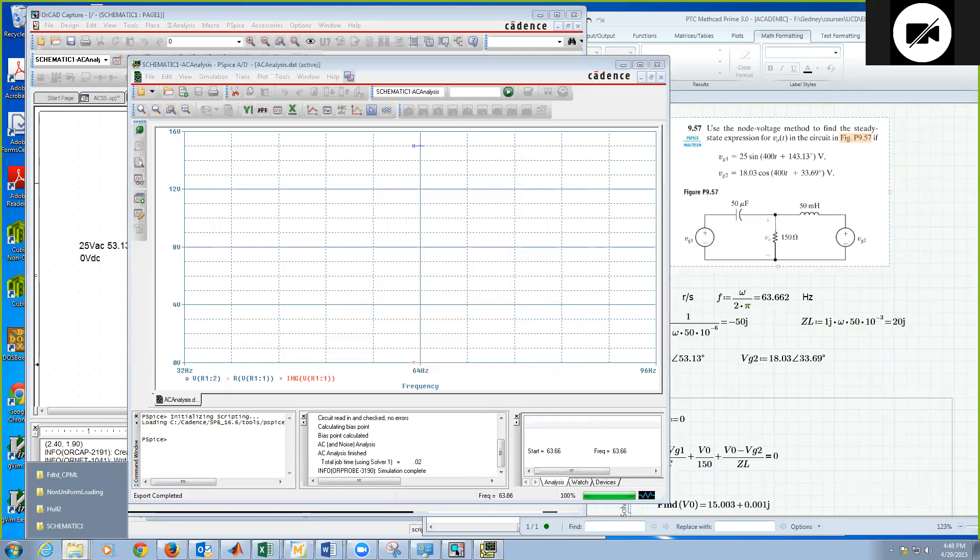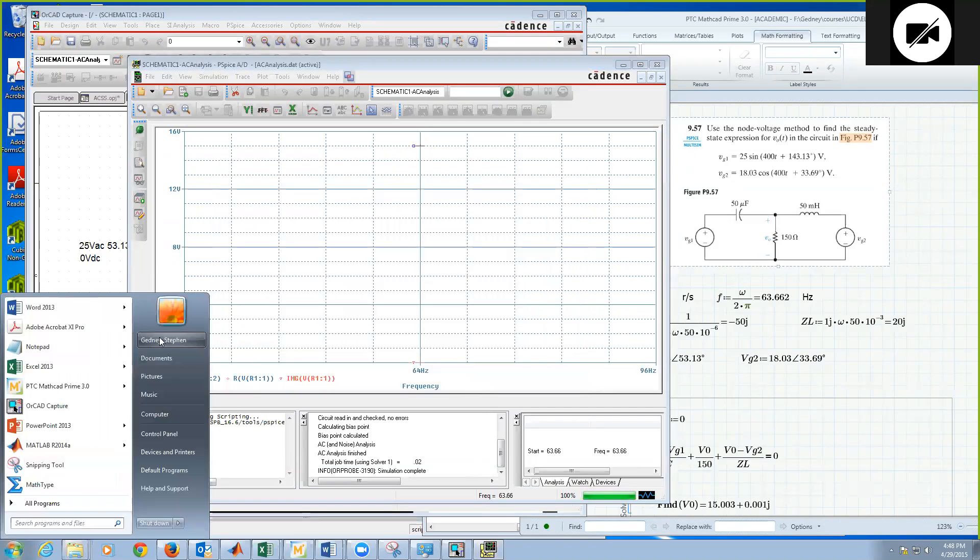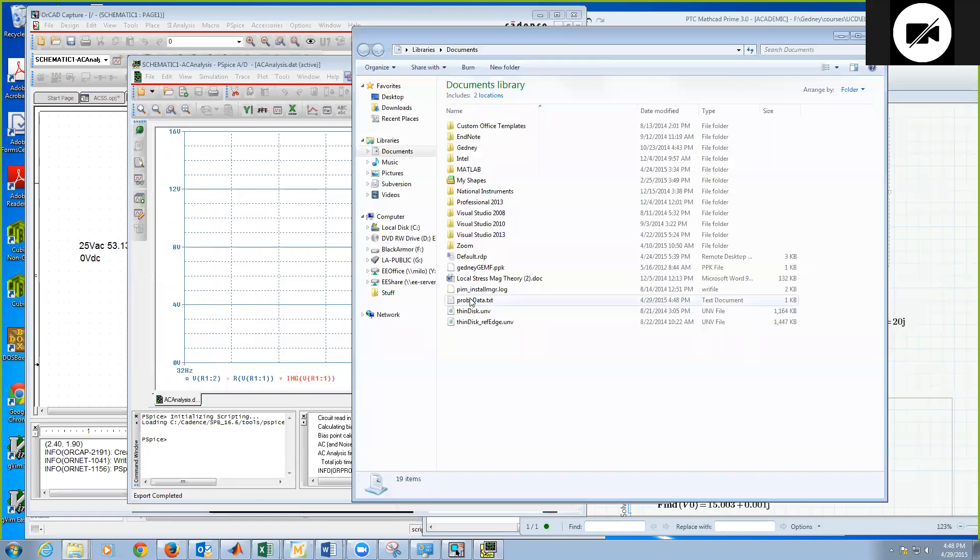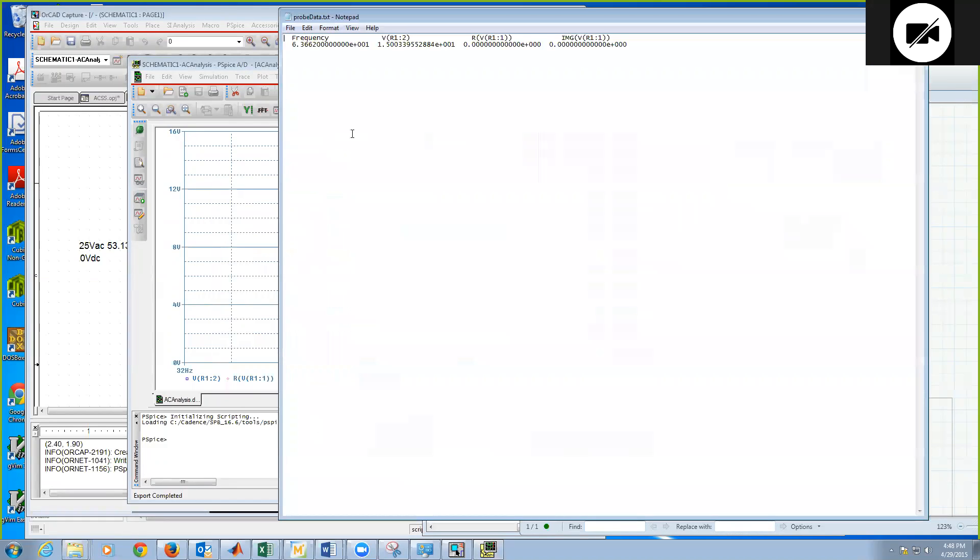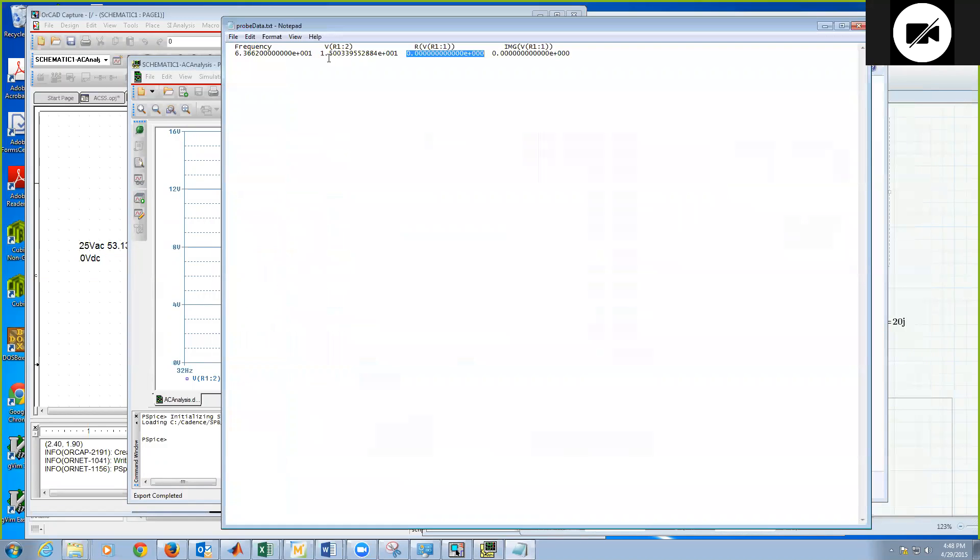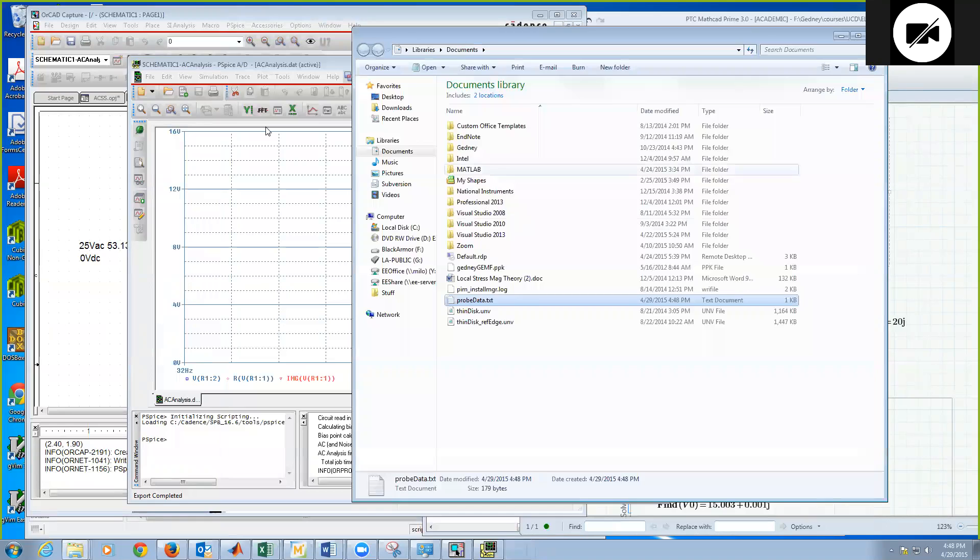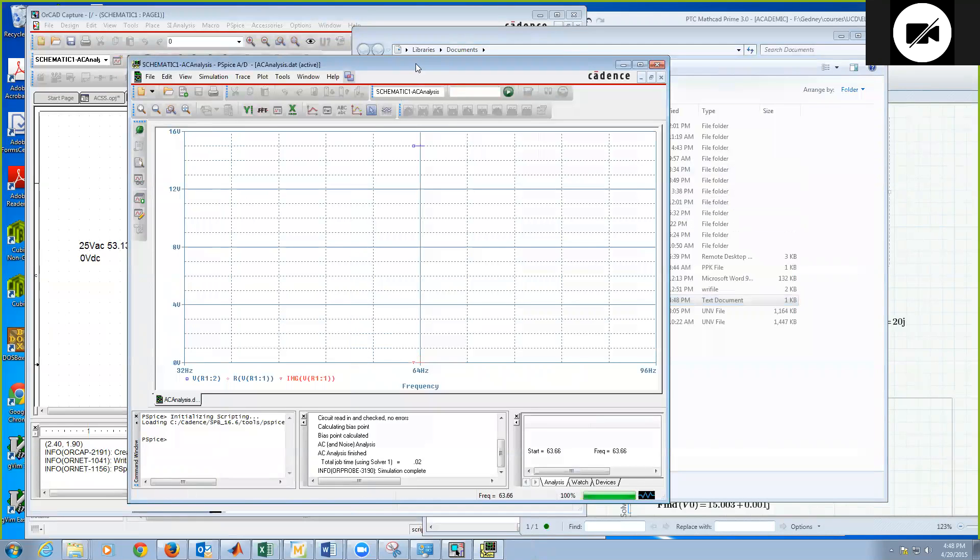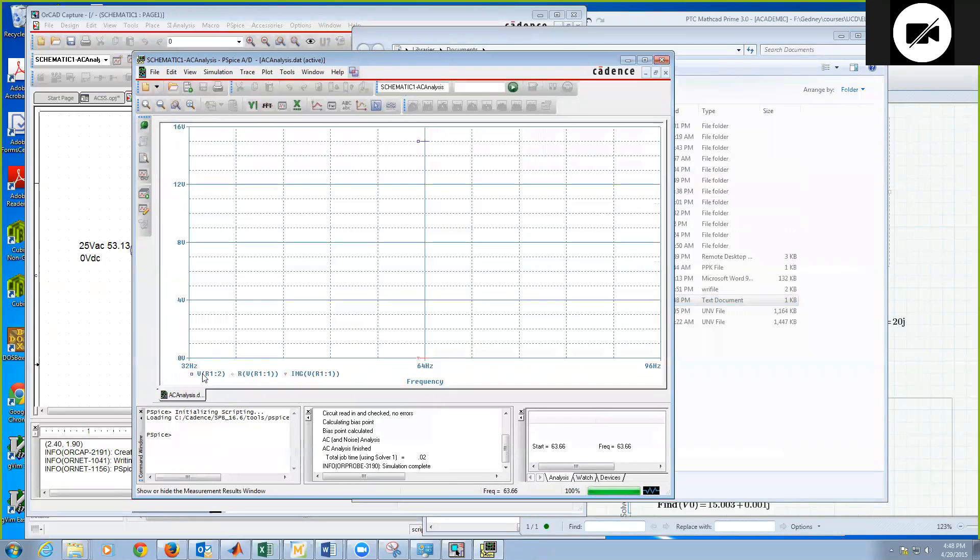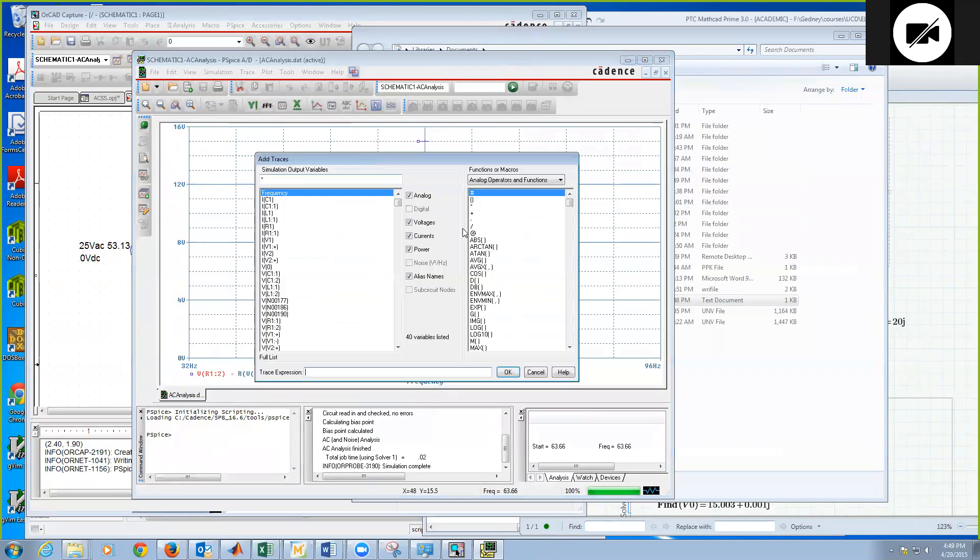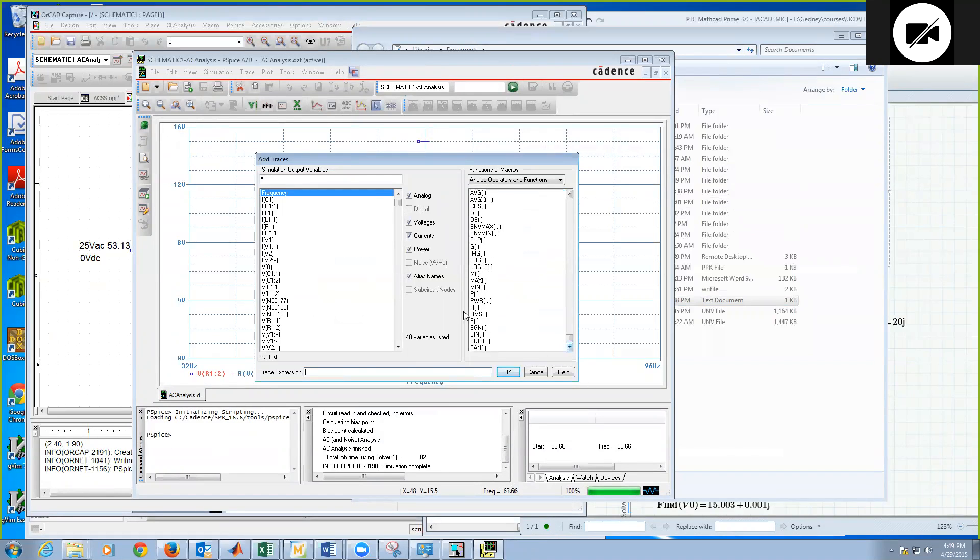And now let's go to my documents. I'll find this file probe data dot text. Here we go. There's the frequency. Here's V. And anyways, it's going to be 15 for the magnitude. And I don't understand why the real part is zero. Let's take a look. Hmm.